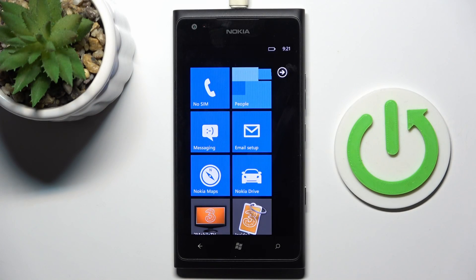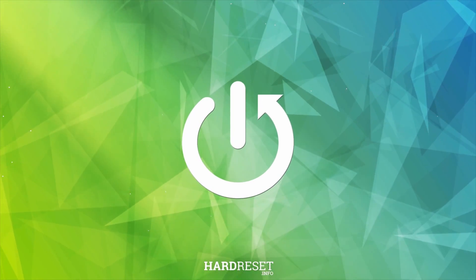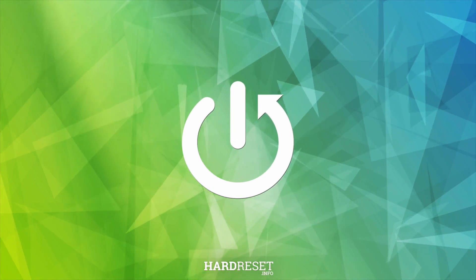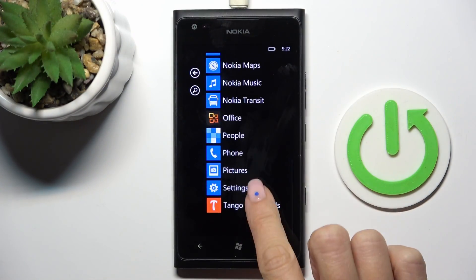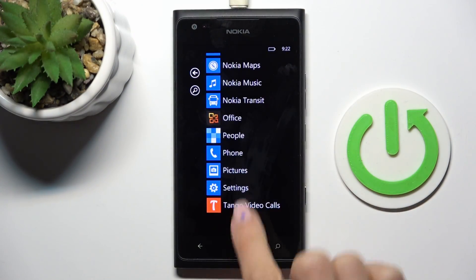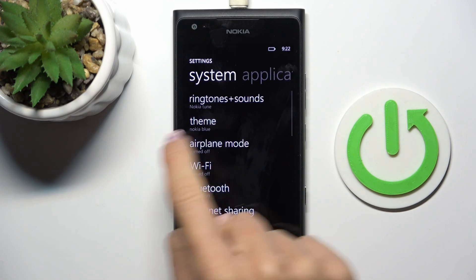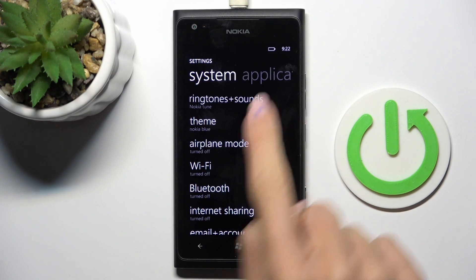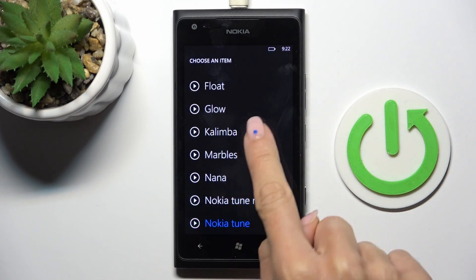Good morning guys. In front of me is the Lumia 900, and let me show you how to change the ringtone. First of all, find and select Settings. Then go to Ringtones and Sounds and select the ringtone that you want to use.